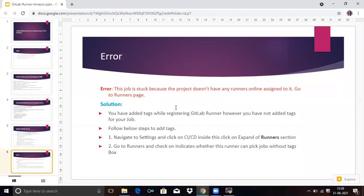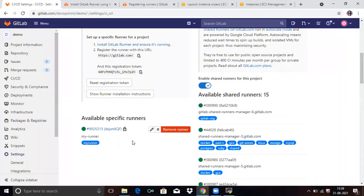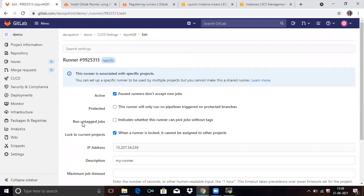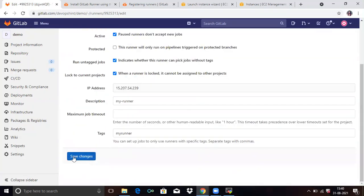Sometimes an error can occur in your GitLab Runner like: 'This job is stuck because the project does not have any runner online assigned to it.' To fix this, go to the Runners page, click on edit for your runner, and you can see 'Run untagged jobs' — this indicates whether the runner can pick jobs without tags. Check it and save changes.